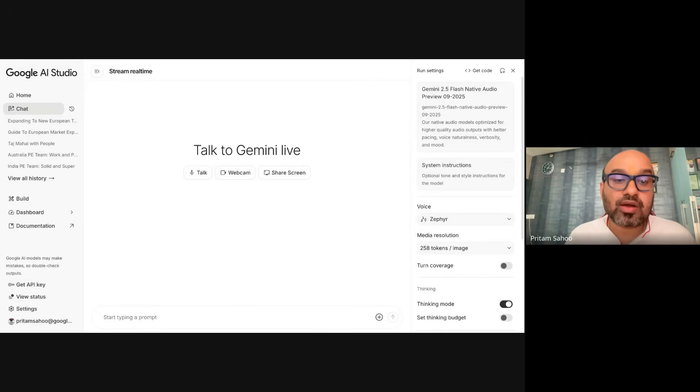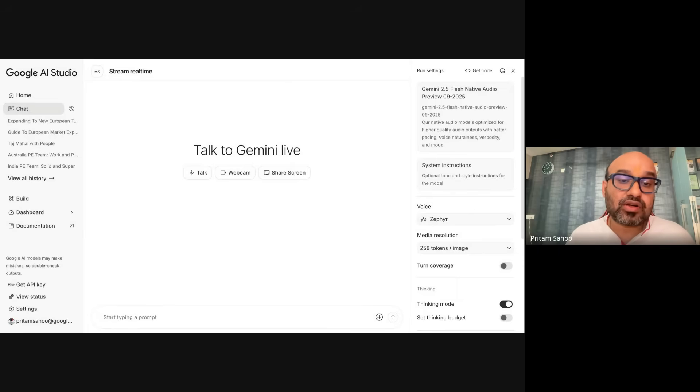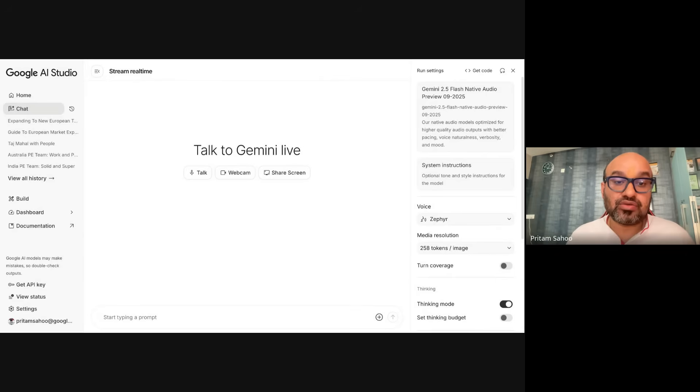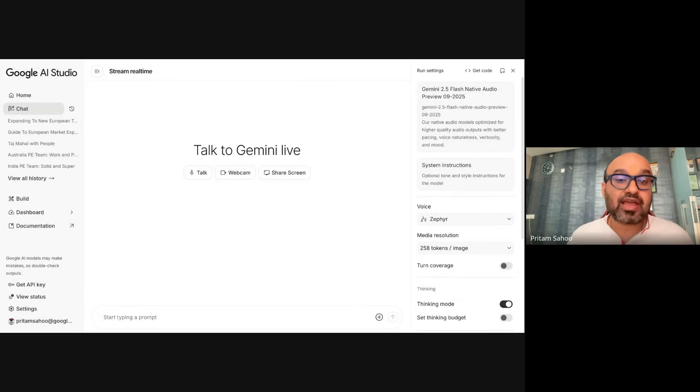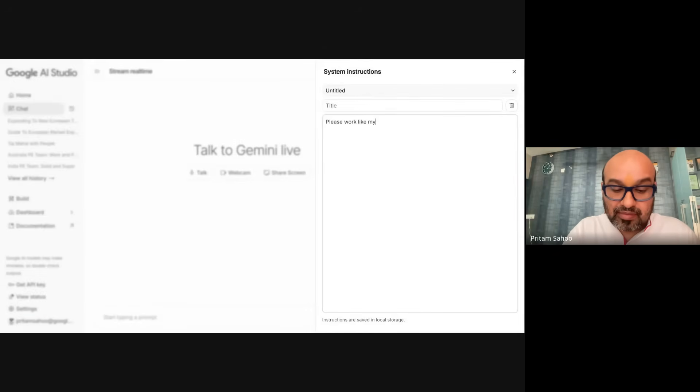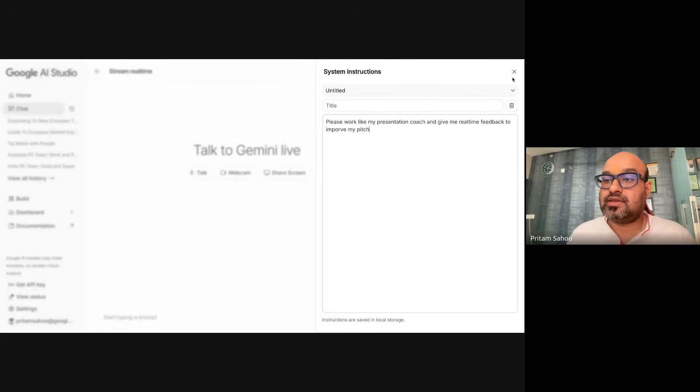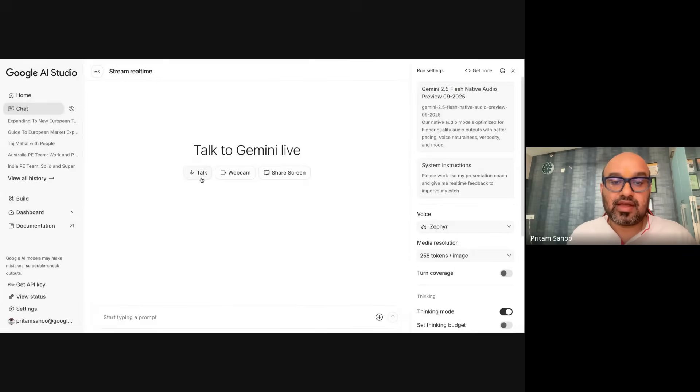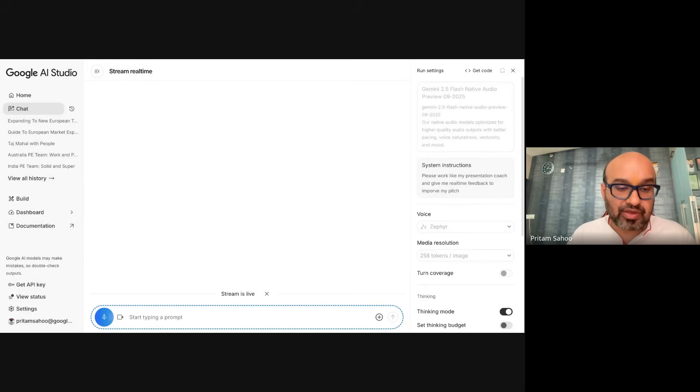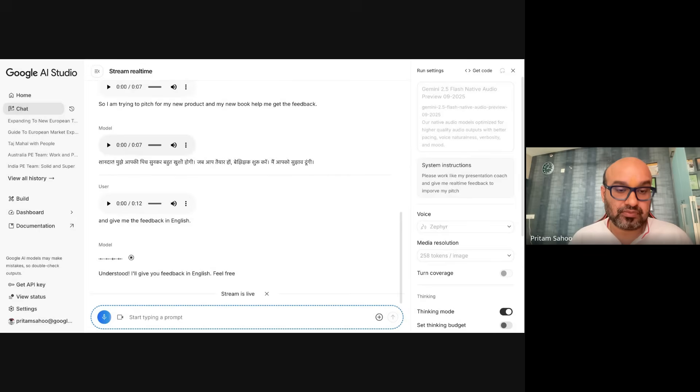The next demo I'm going to talk about is Gemini Live. You can talk to Gemini in real time, like talking to your AI agent, and get insights and input. Probably you might want to get some feedback or assistance on your presentation skills. I'm trying to give a live demo of how to get started and use this feature. For example, I'm trying to pitch it for my new book, Demystified Generative AI for Everyday People. So in the system instruction, I'll say please work like my presentation coach and give me real-time feedback to improve my pitch.